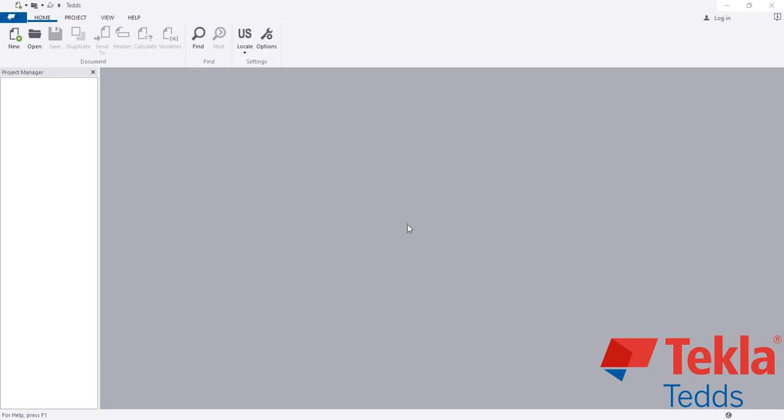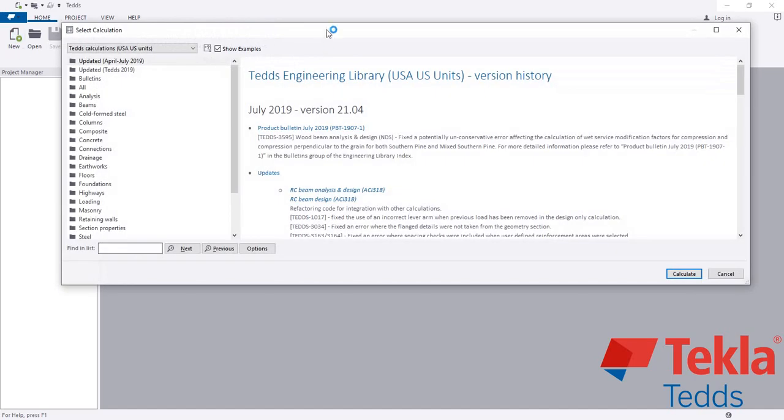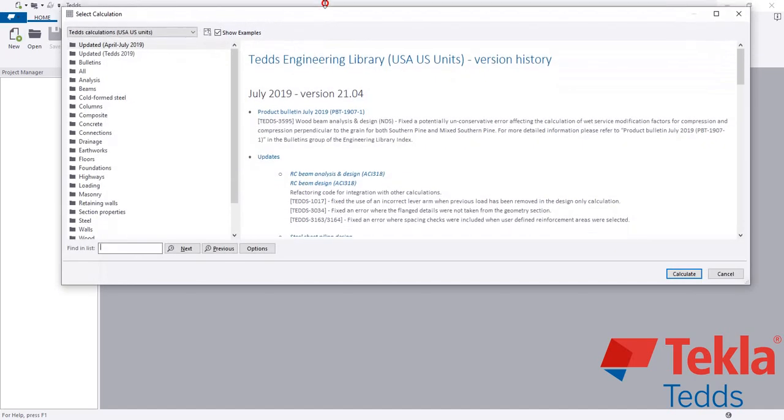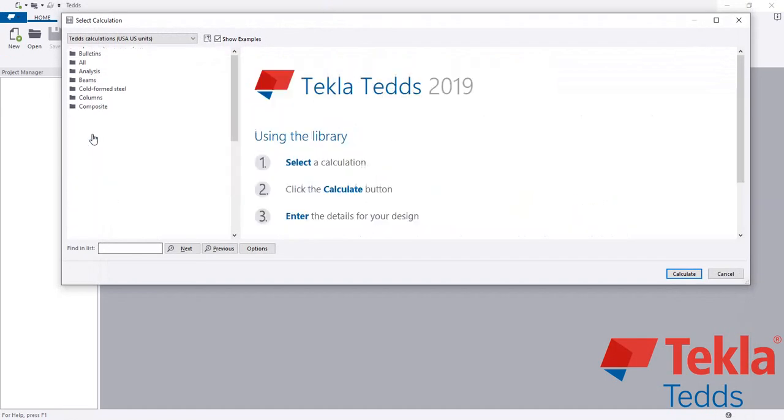After opening the software, you have to select your code. We are using US code. After that, we have to click new. In every video, the process is the same.